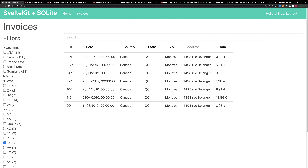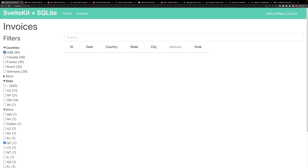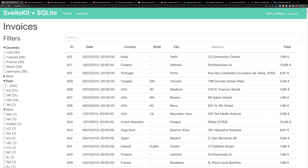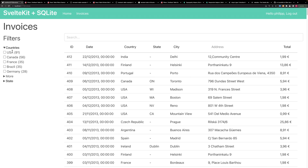One thing I unfortunately could not get to work is: if you filter by country, the state filters should also be filtered to only show states for that country — for example, only states for Canada. This does not work. If you have any clue how this can work, please let me know in the comments.